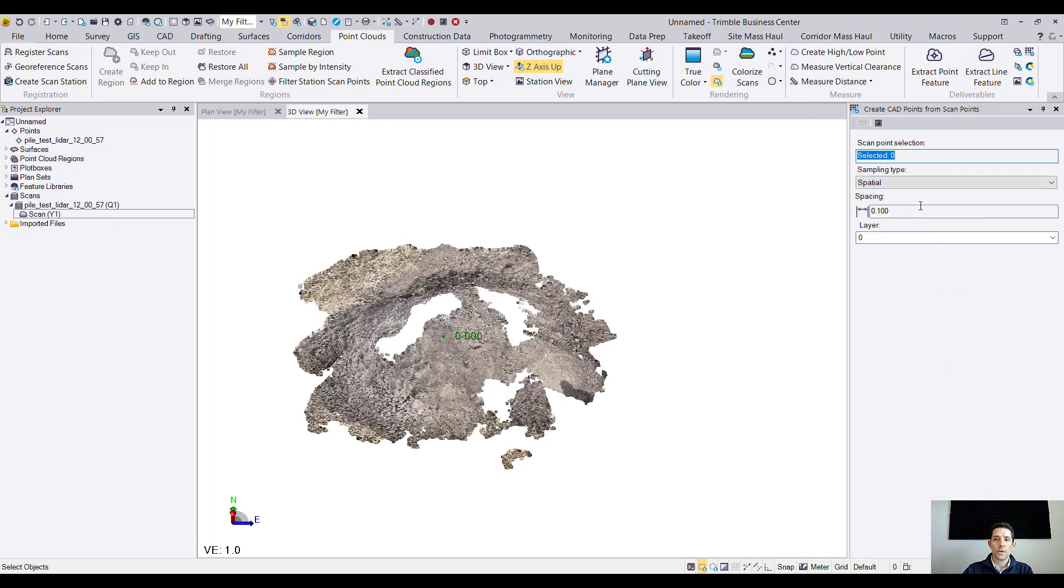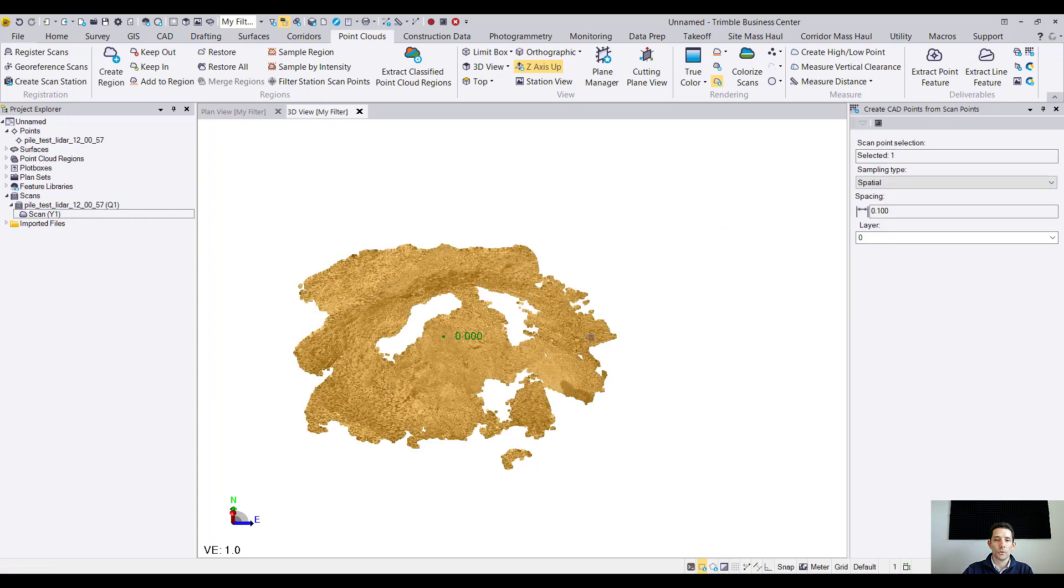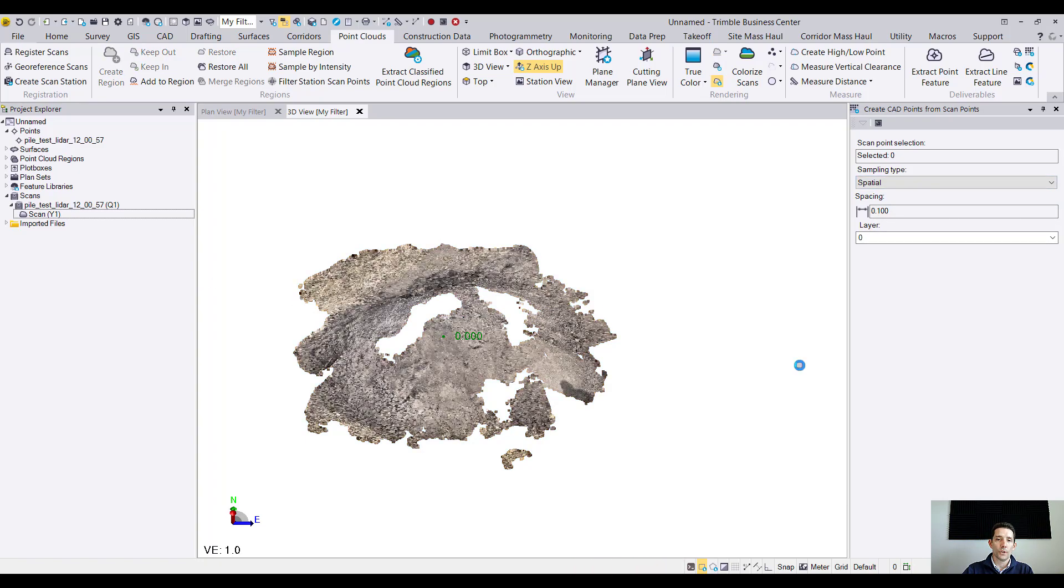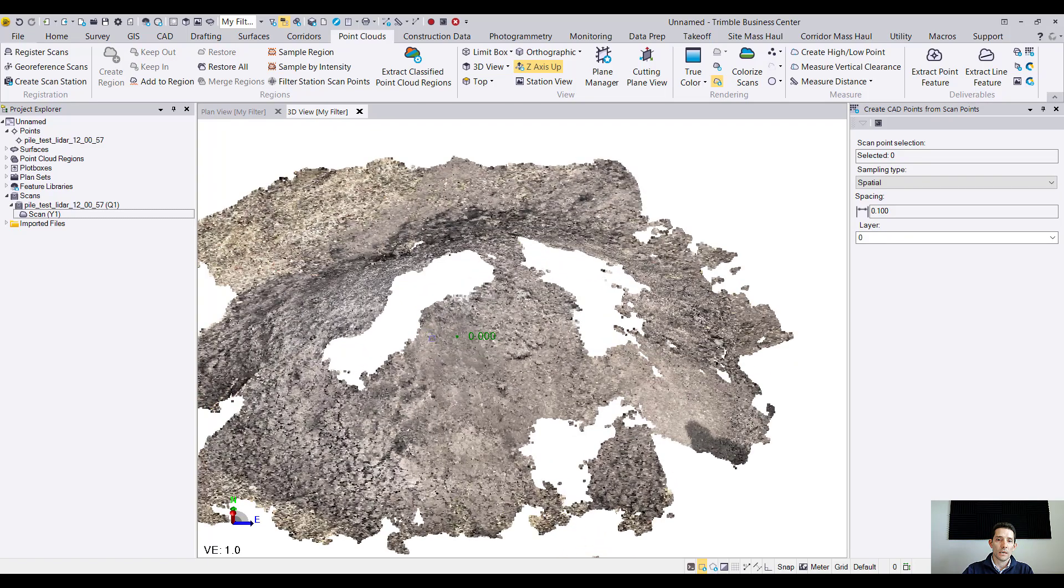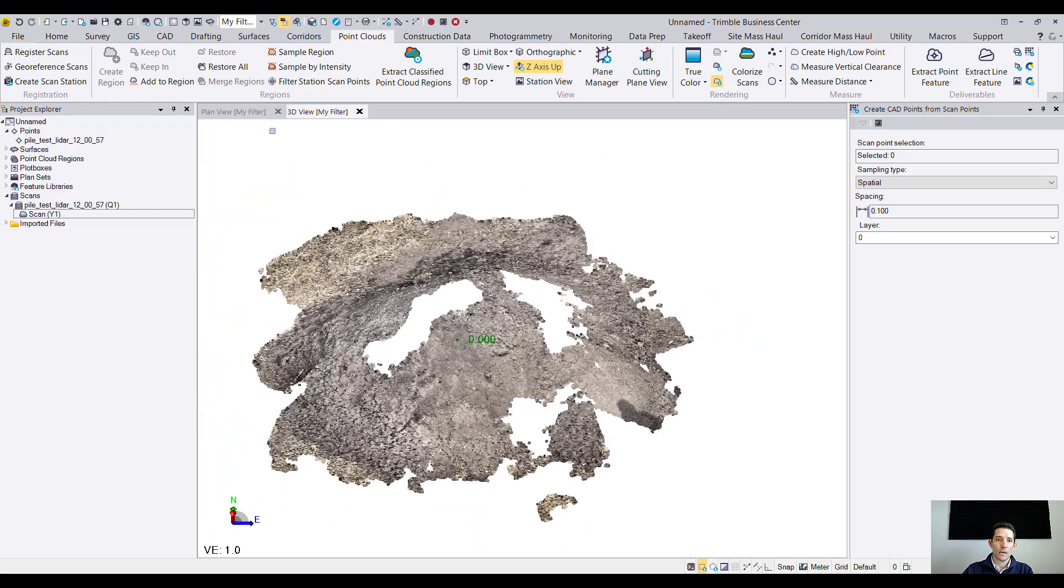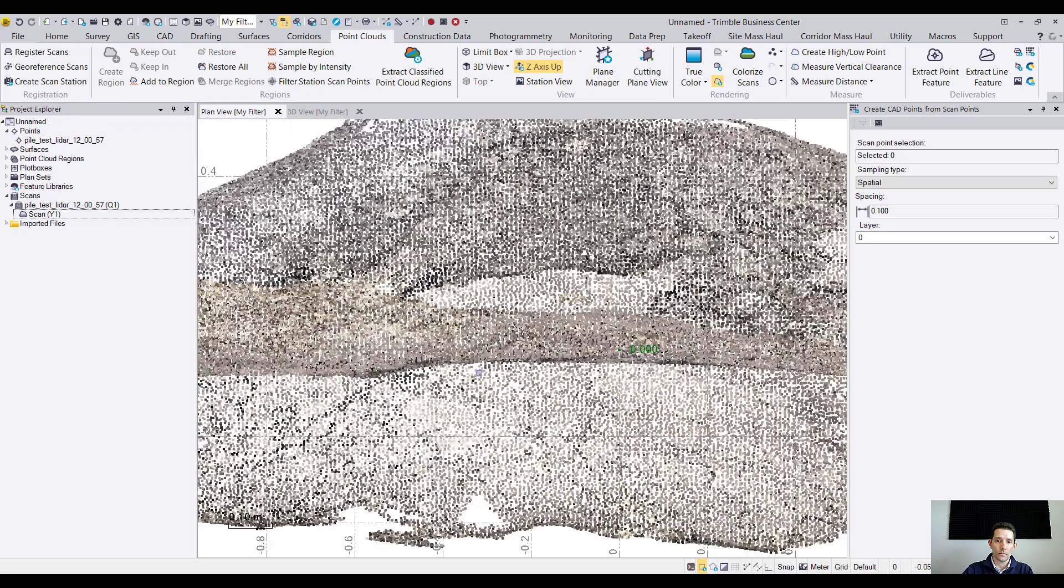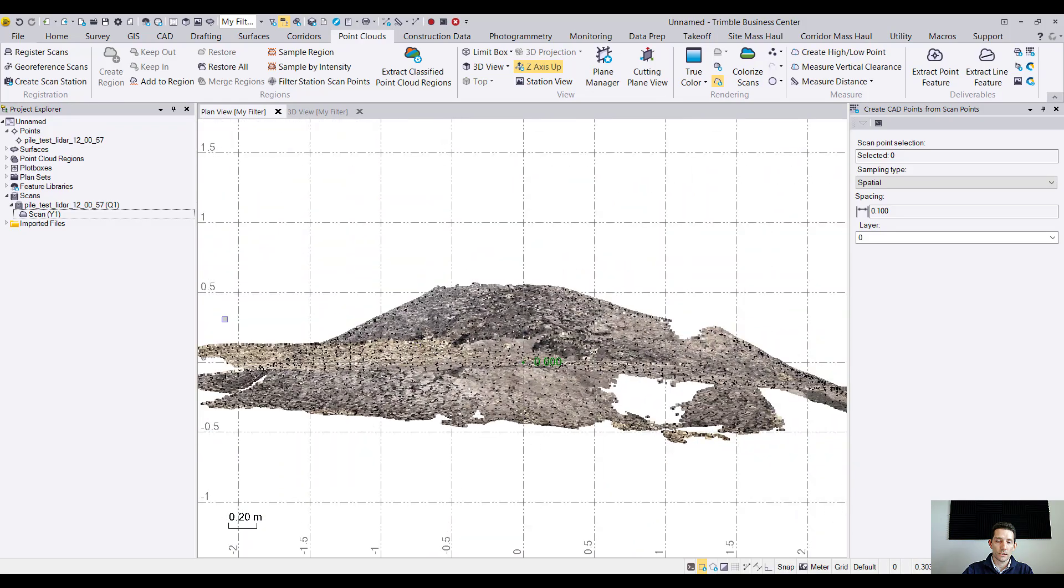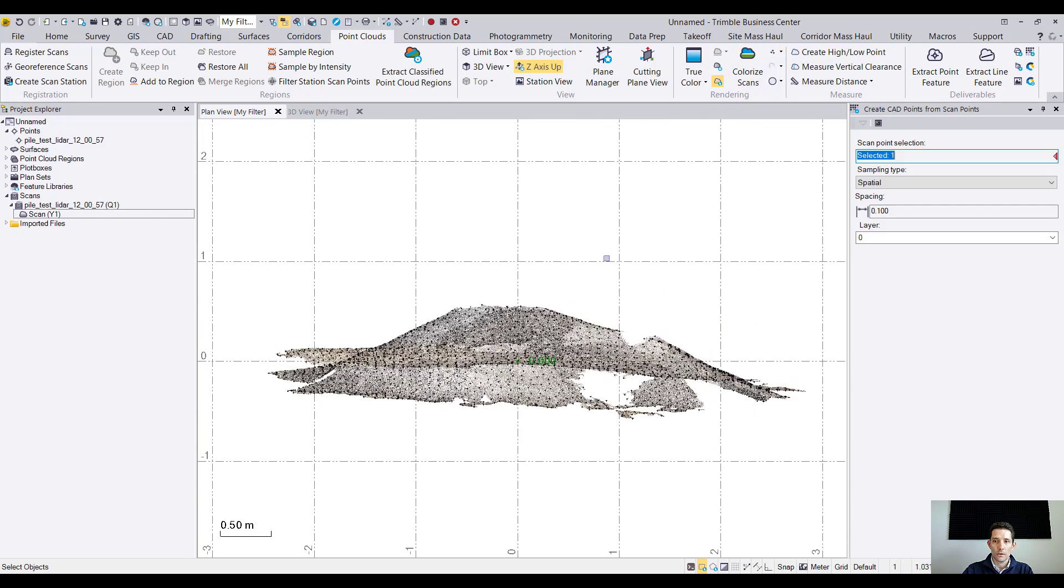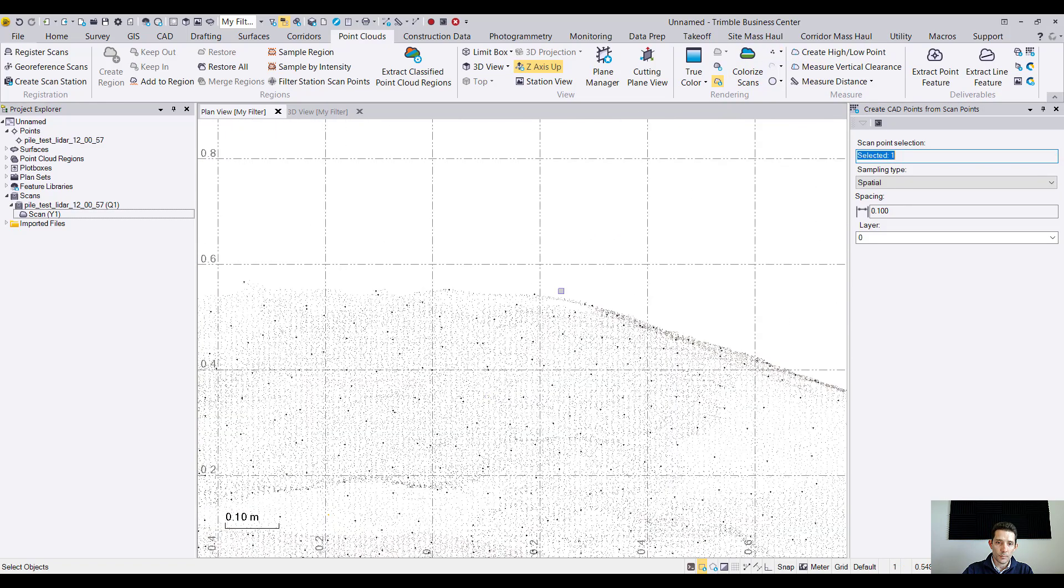There are a few settings - spatial select, I'm gonna select our point cloud spacing 0.1, which layer you want to put it in. Once you hit OK Business Center is actually creating a whole bunch of... I don't know if you can see this here, let me do like that. You see those little CAD points.